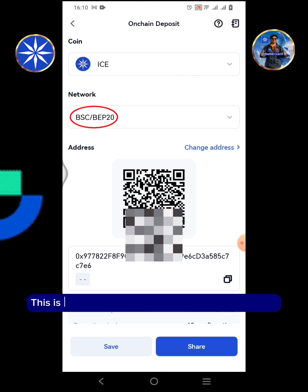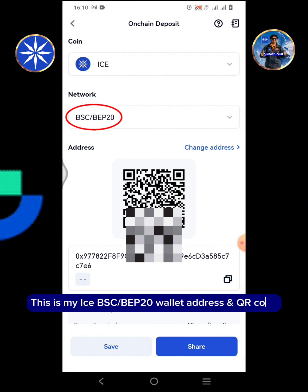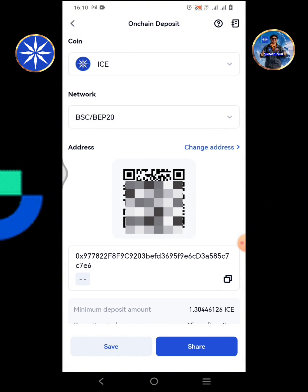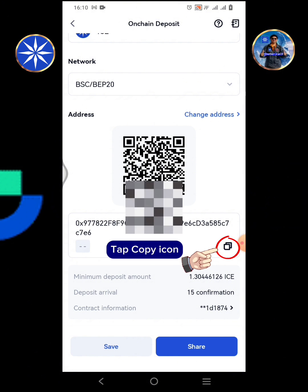This is my ICE BSC BEP20 wallet address and QR code. Tap the copy icon.